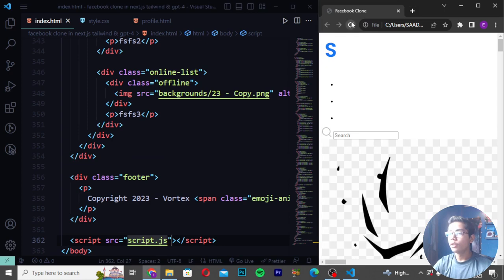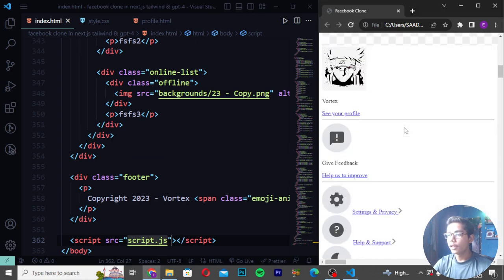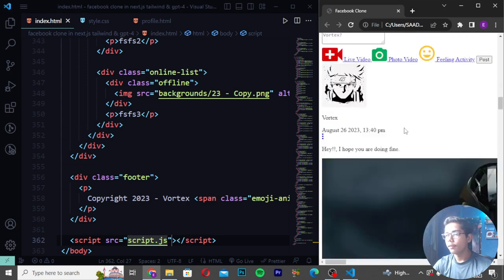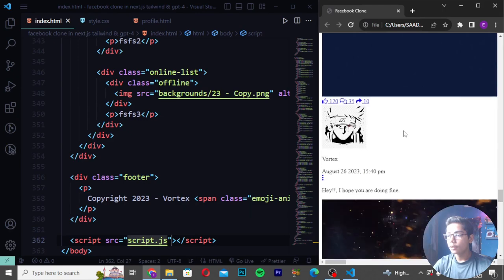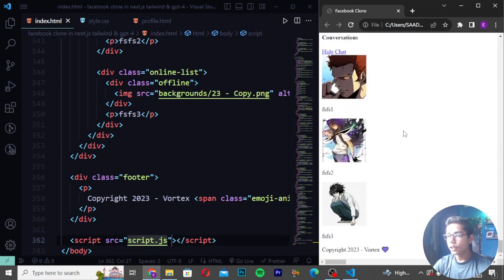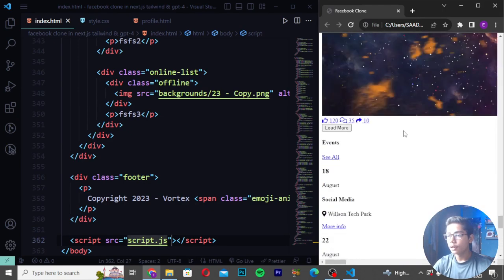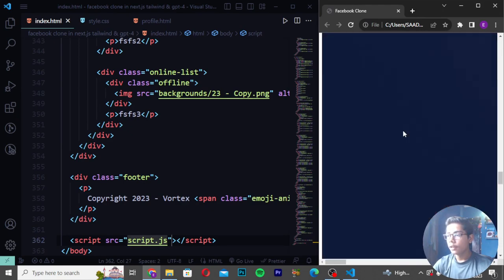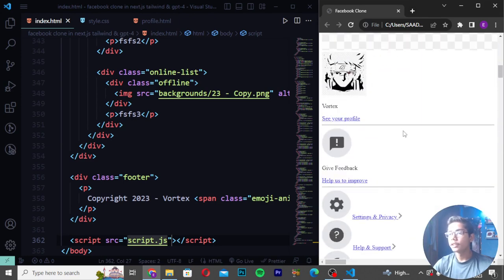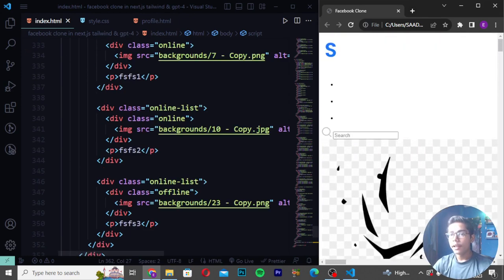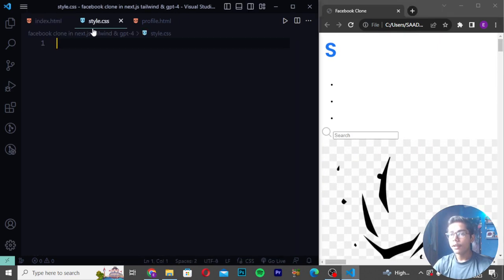After reloading, all sections are visible - posts, events, conversations, and the overall layout looks awesome. Now I need to style this project. I'll move to the Tailwind CSS file to manually style everything without using any external library, unlike in previous clone videos.